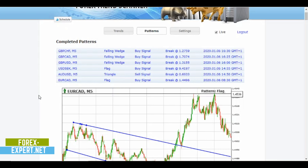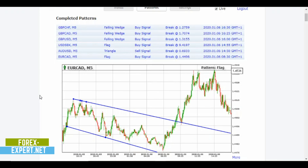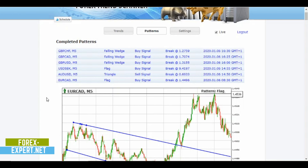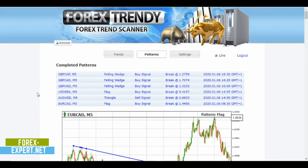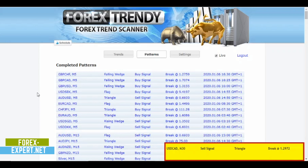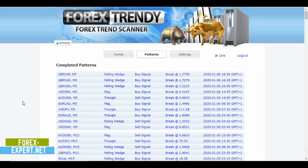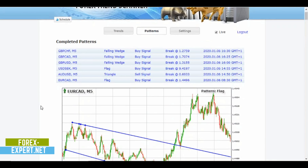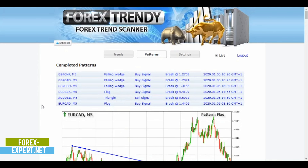My idea for today's video is to analyze a few trades on the five-minute chart and show you how to use this amazing online tool to make profits and avoid mistakes. This is a forex trend scanner that scans trends on 34 forex pairs plus three commodities like oil, gold, and silver. It also identifies continuation patterns that form during trends, like flags, triangles, and wedges.